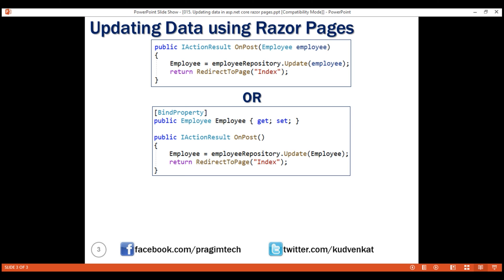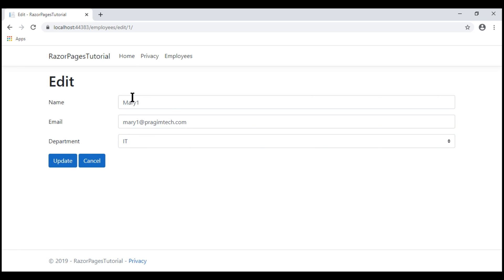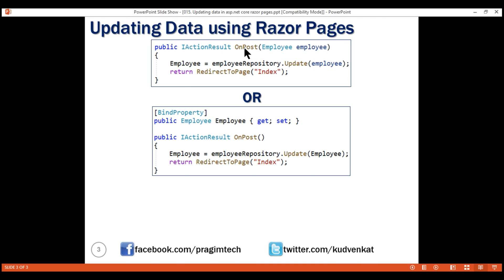At this point you might be wondering which approach to use. It's largely dependent on where you want the posted form values to be available. If you want them available only inside OnPost, use the first approach, because the method parameter is only available to OnPost — it's not available to any other method. Whereas if you want the posted form values to be available to other methods as well in addition to OnPost, use the second approach, because a property within the class is available to any other method within the page model class. That's it for this video, thank you for listening.